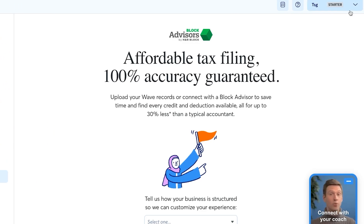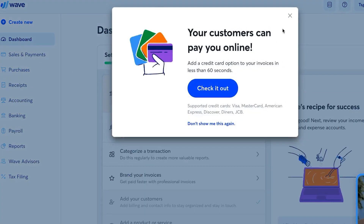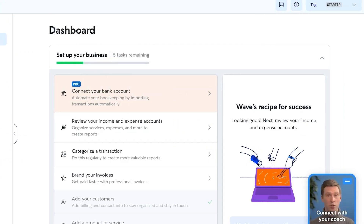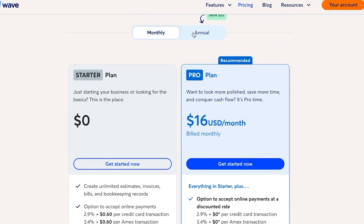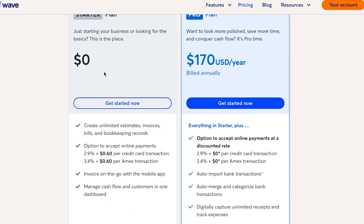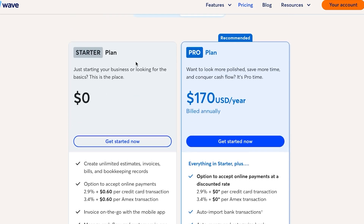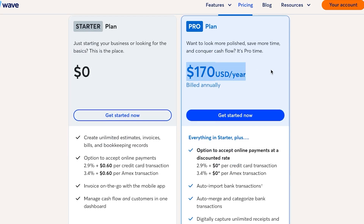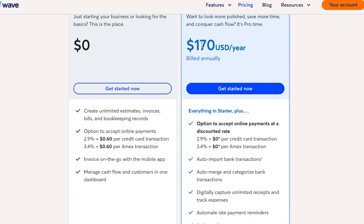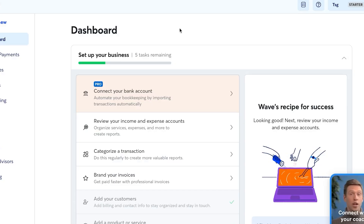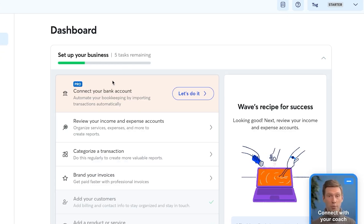With Wave you can set up your account, configure payment methods, create invoices, and connect your bank account. The pricing is straightforward: a free Starter plan at $0, and a Pro plan at $170 per year billed annually, saving up to 22%. You can visit next.waveapps.com to choose your plan and access all the features shown in this tutorial.